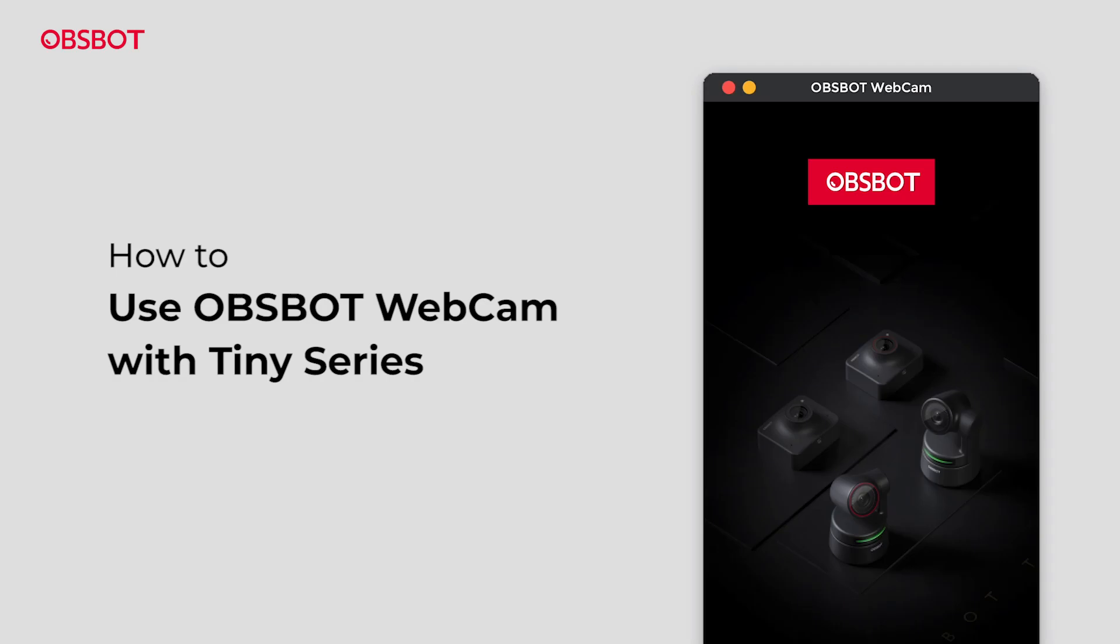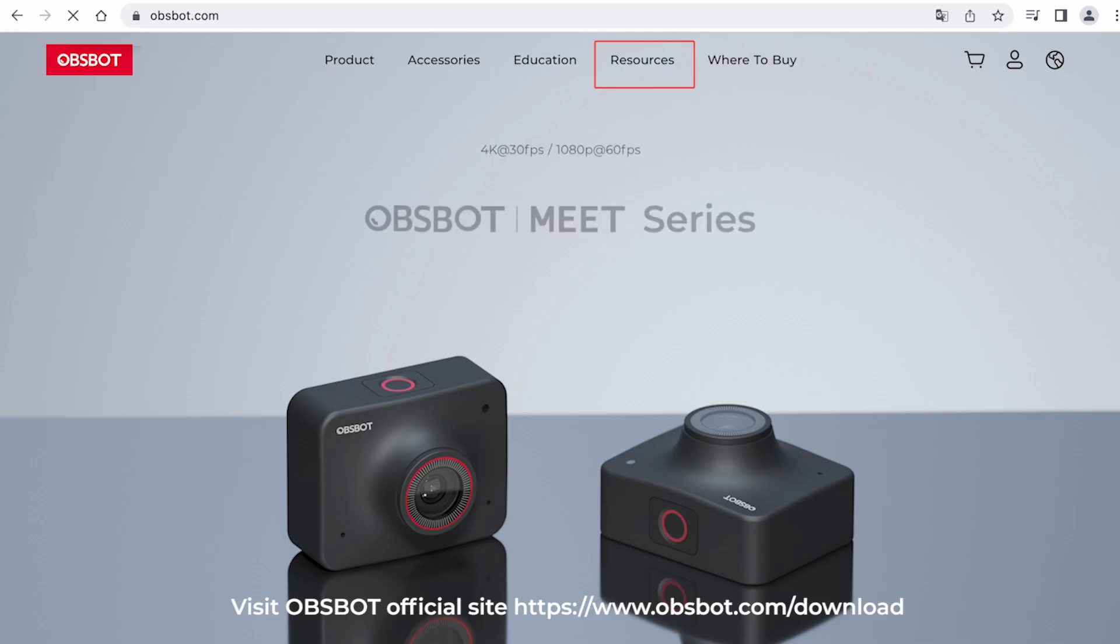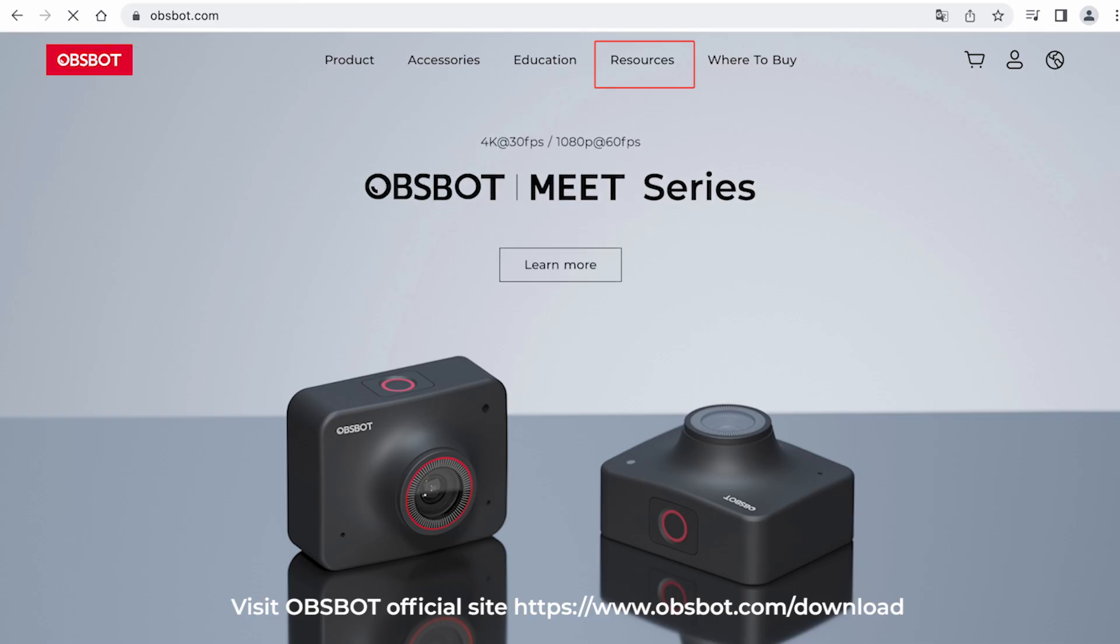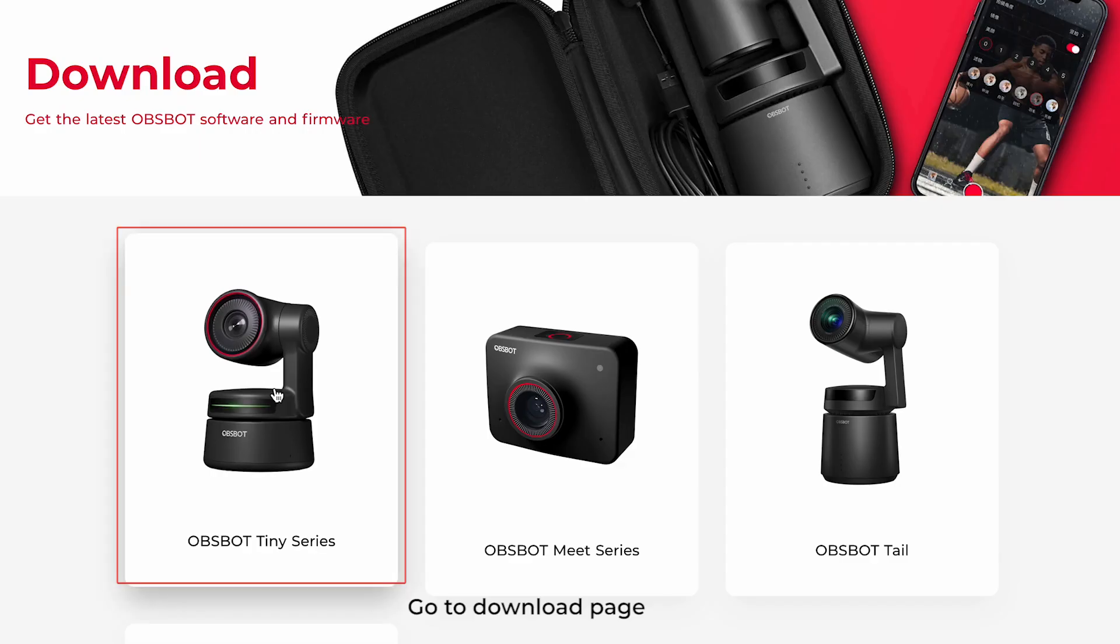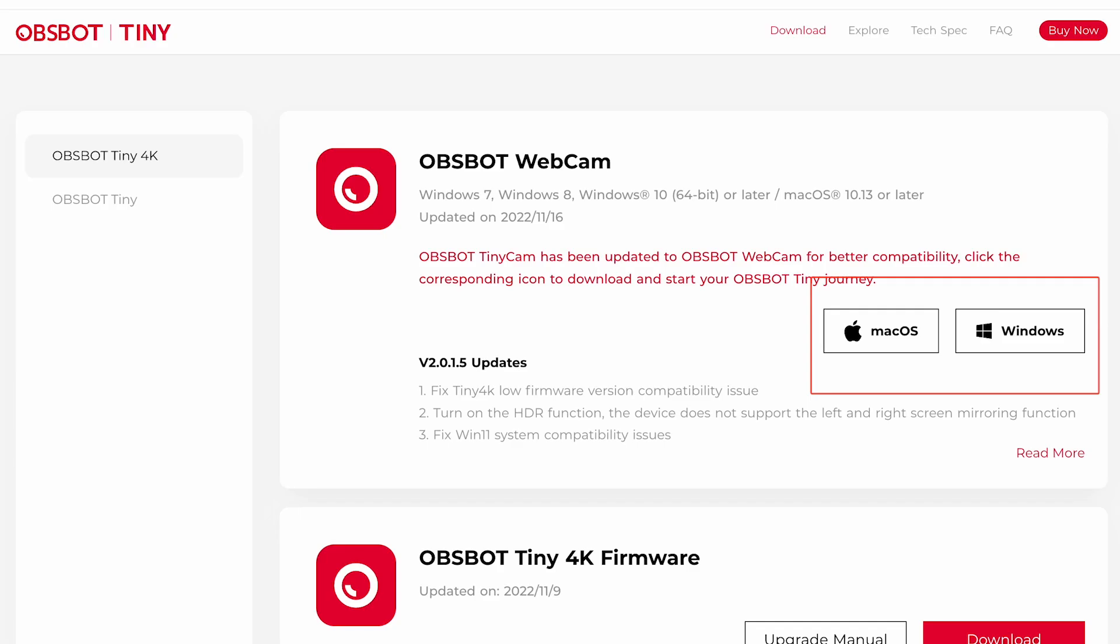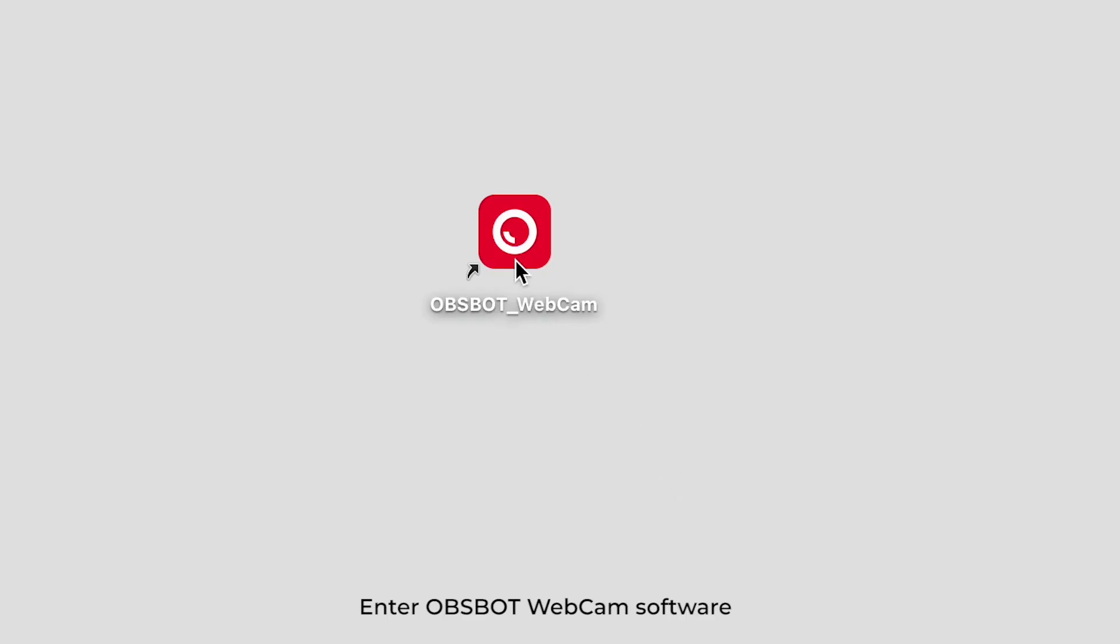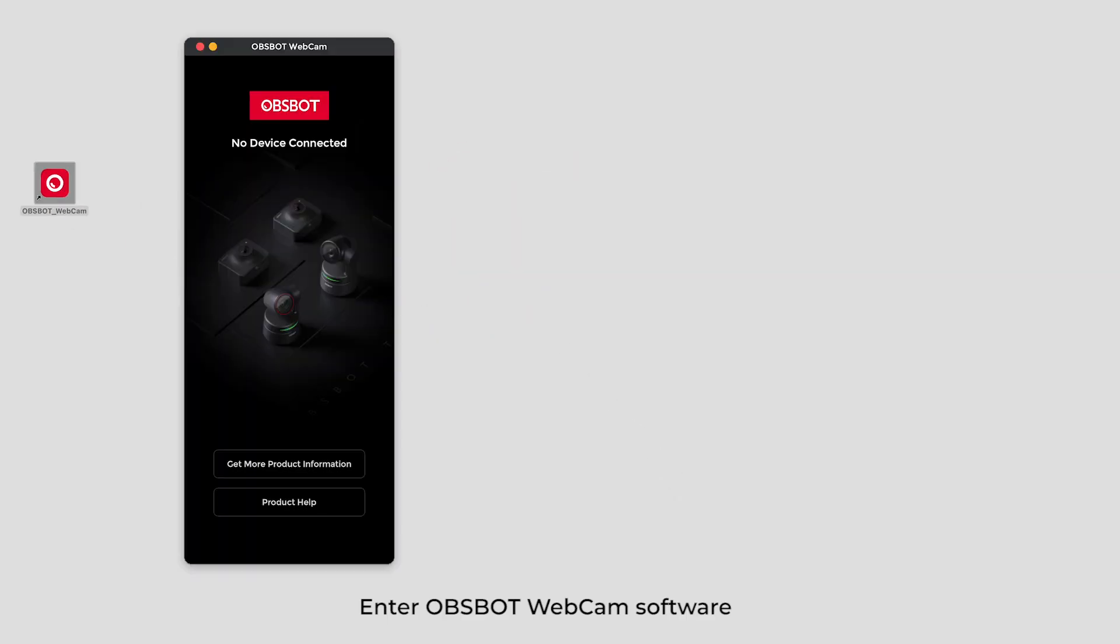How to use Opsbot Webcam with TinySeries. Visit Opsbot official site, go to download page, select the correct installer, and enter Opsbot Webcam software.